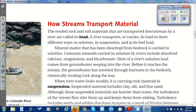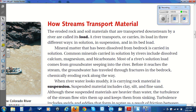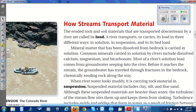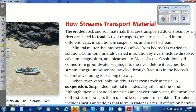How streams transport material. The eroded rock and soil materials that are transported downstream by a river are called its load. A river transports or carries its load in three different ways: in solution, in suspension, and in its bed load.